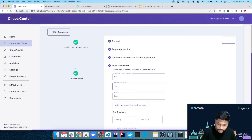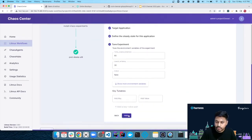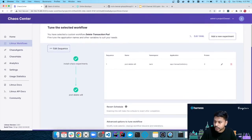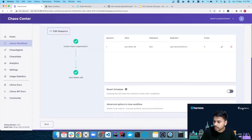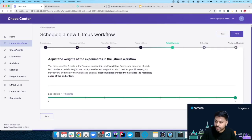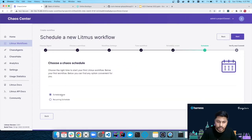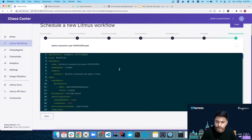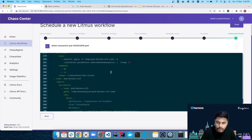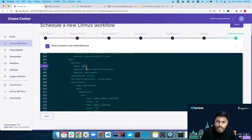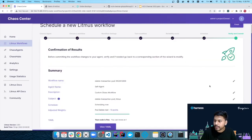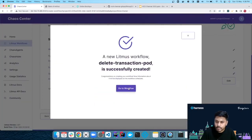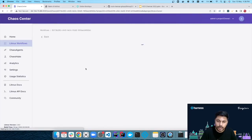I won't add any probes and will tune the experiment here. I'll set the total chaos duration to 60 seconds and the chaos interval to 30 seconds. I'll finish up changes, turn off reverse schedule since I want to see the logs, click Next, select weights for the experiment, choose 'schedule now', and verify the settings: the bank namespace and the transaction-history label. Then I'll finish the workflow.